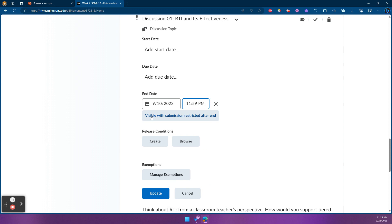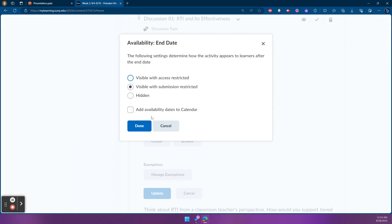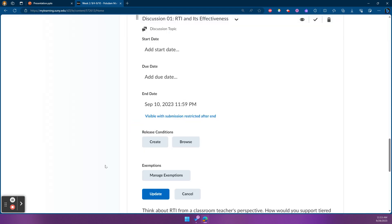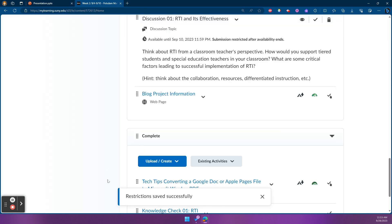However, if I want this to appear on the course calendar, I'll need to click and select Add Availability Dates to Calendar, so that end date will appear for students on the course calendar.